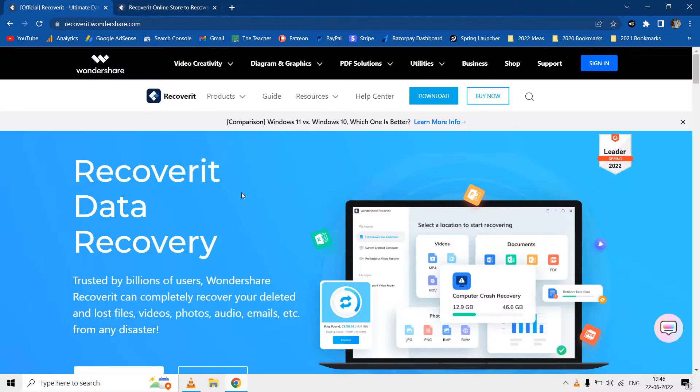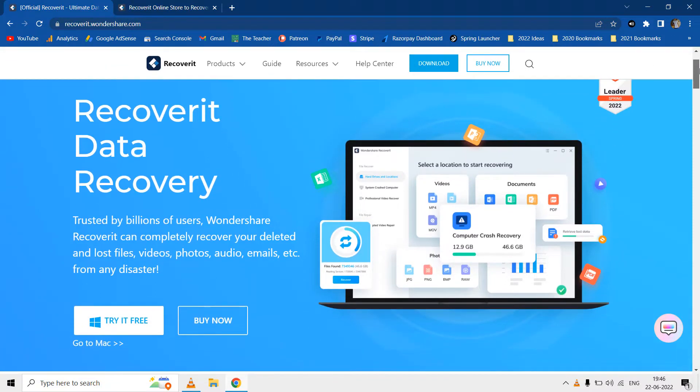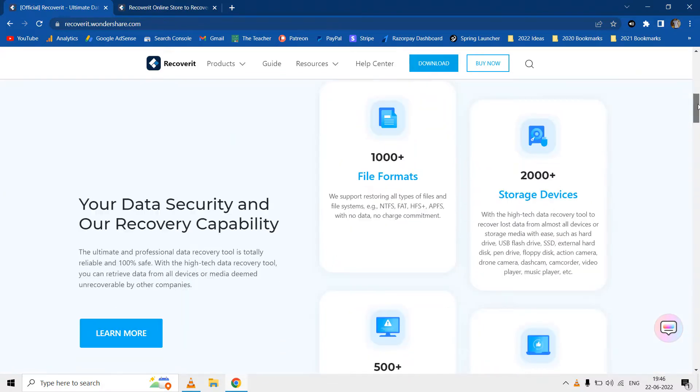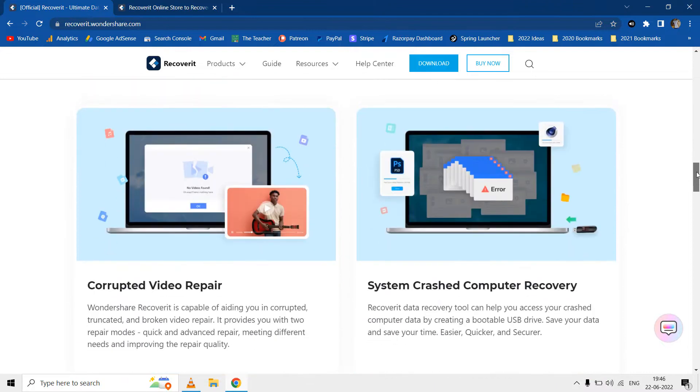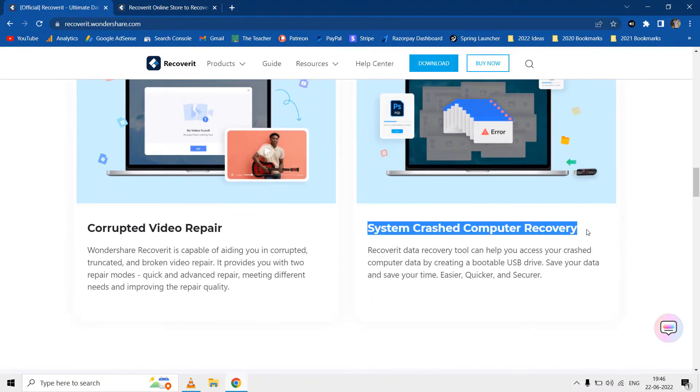Hello everyone and welcome back to our channel The Teacher. In this video we are going to review Wondershare Recoverit which is an excellent tool to recover lost files. Not only that, but Wondershare Recoverit can also recover data from a crashed computer by creating a bootable USB disk. You can download a demo version of Wondershare Recoverit and the link is given in the video description.